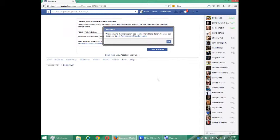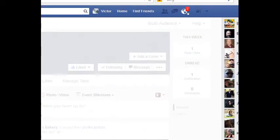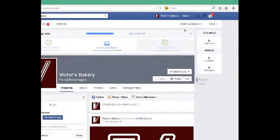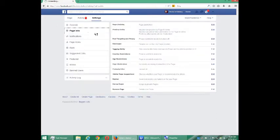So there you go — congratulations. Now you have a personal Facebook name address. I'm going to switch back. It took me back to my page, but you have to be careful to make sure you're on your business page. Select there, go back to Victor's Bakery, then back to Settings and Page Info.